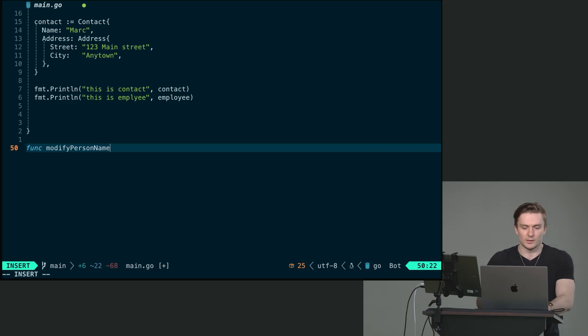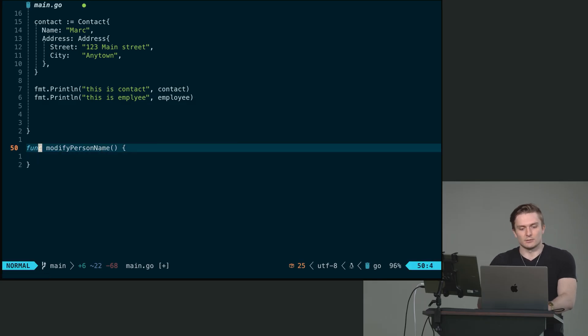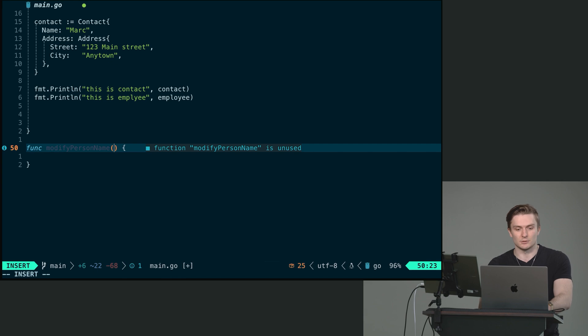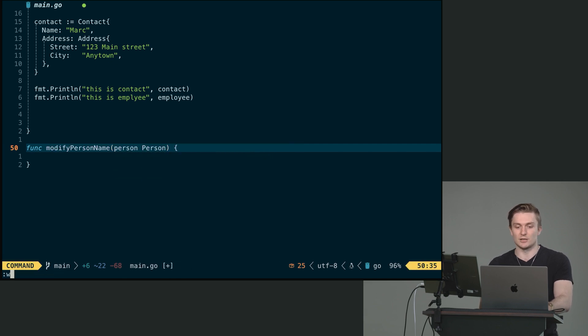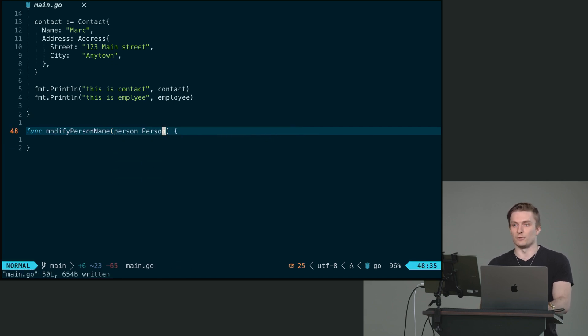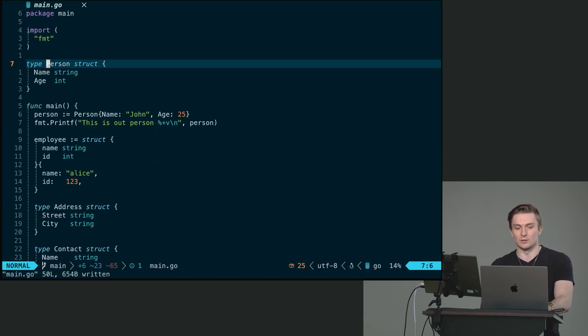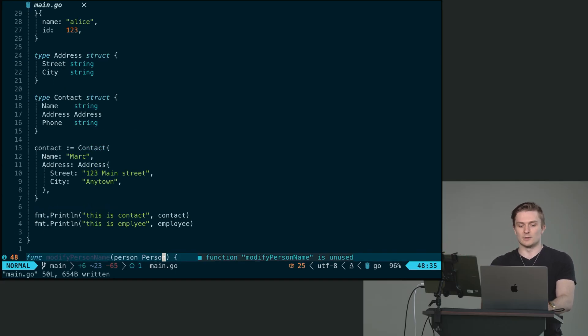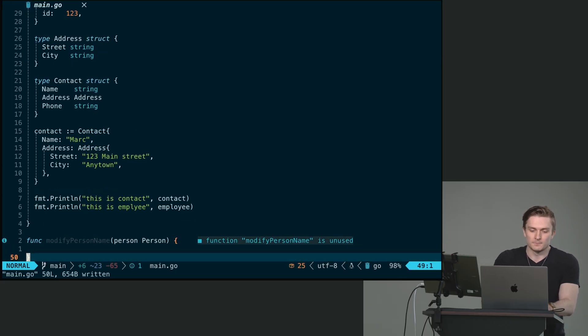So let's say we have this function called func modify person name. And let's say this function is going to accept a person type. So again, we can use the person and actually type in our person type here because now person, if we look at a definition, it's a type. It's our struct. It's fully something that we can use and define.